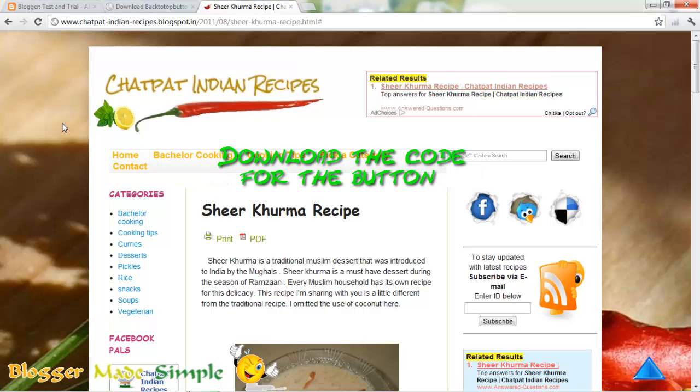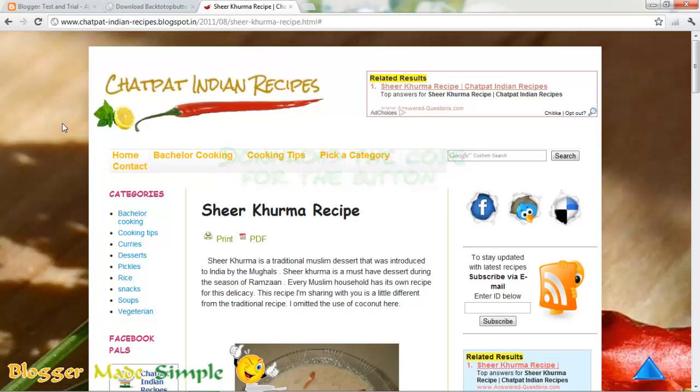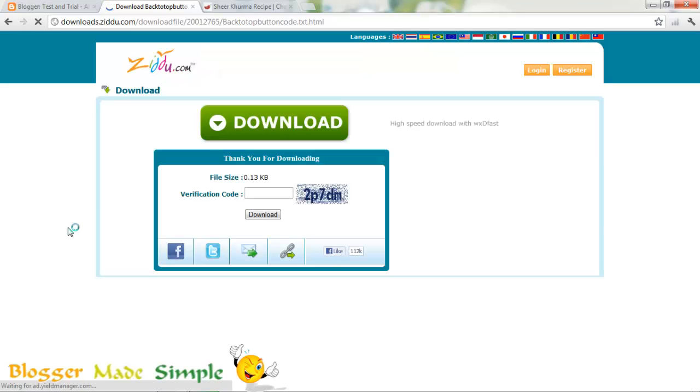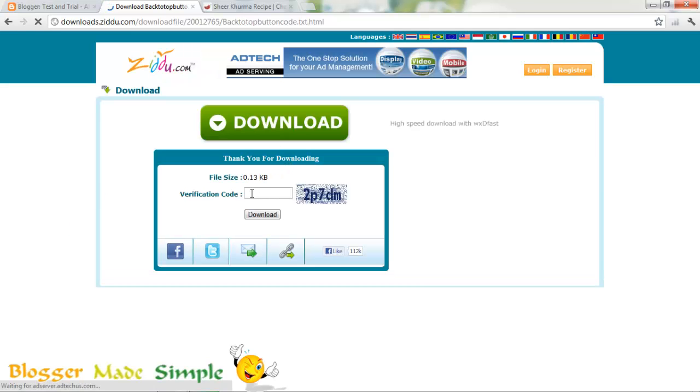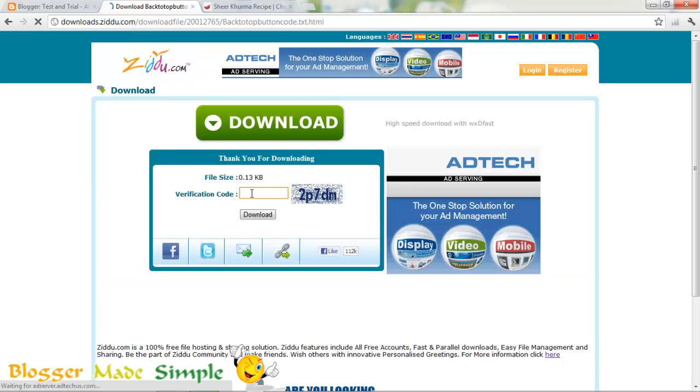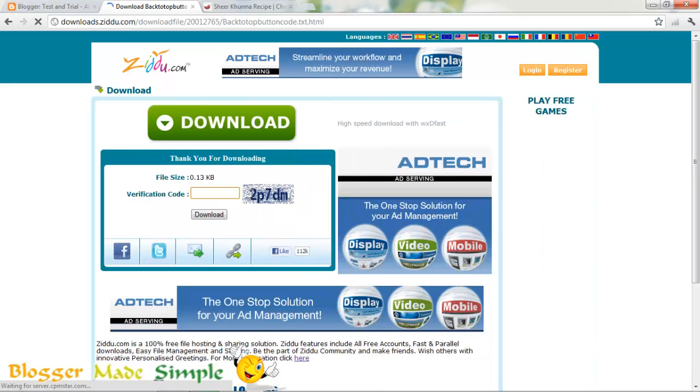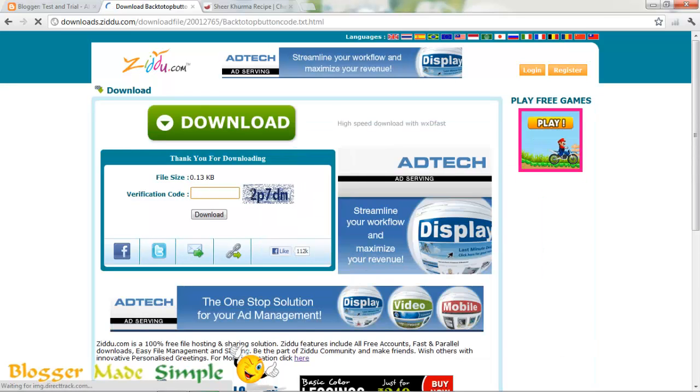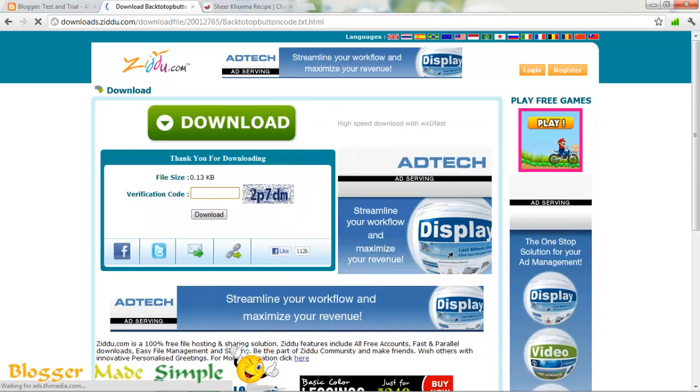The code to the button will be available in the link right down in the description. Just click the link. It will be directed to a page like this. Just click download and enter the verification code here and click download again. I am not doing it because I already have it in my system.